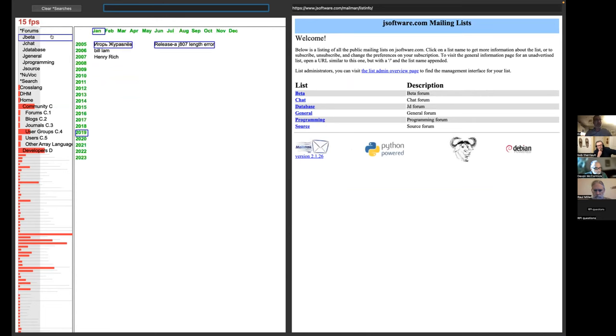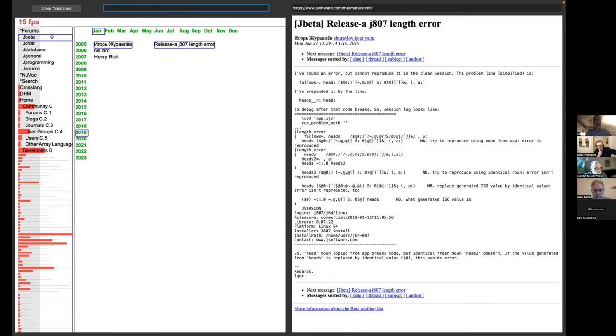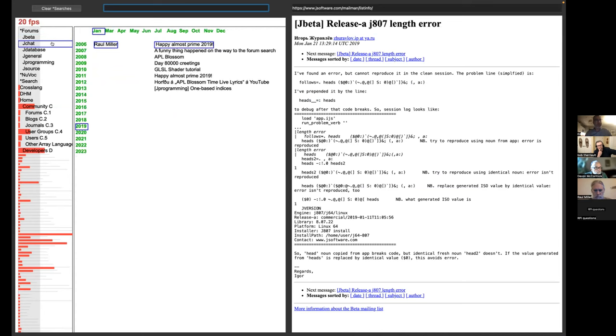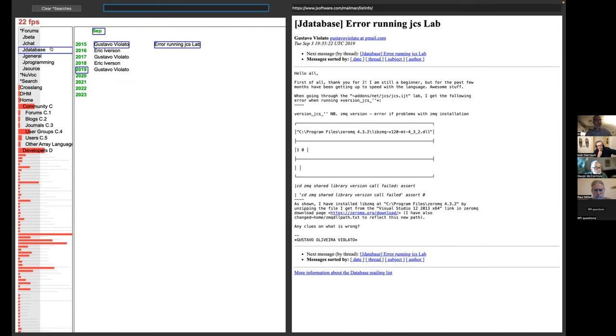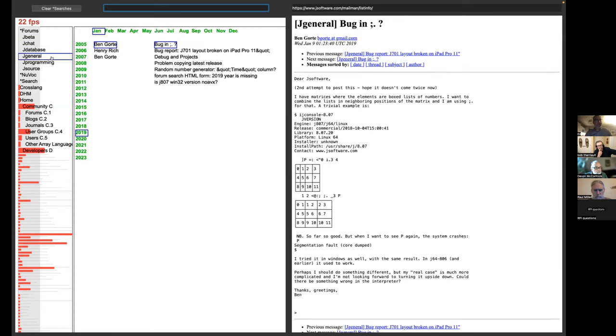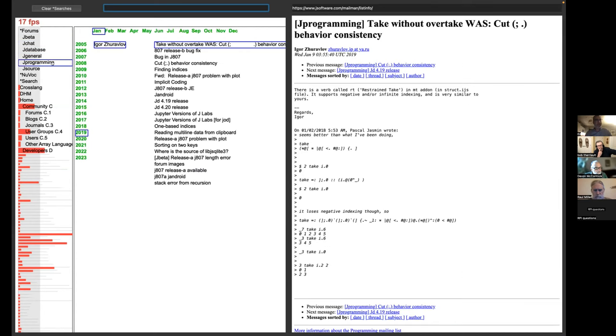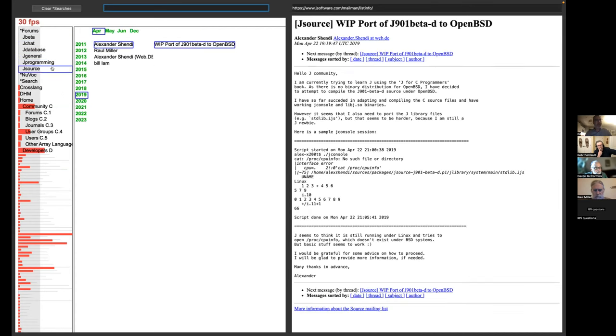I got all the forums up. So jbeta, jchat, jdatabase, jgeneral, jprogramming, and jsource.